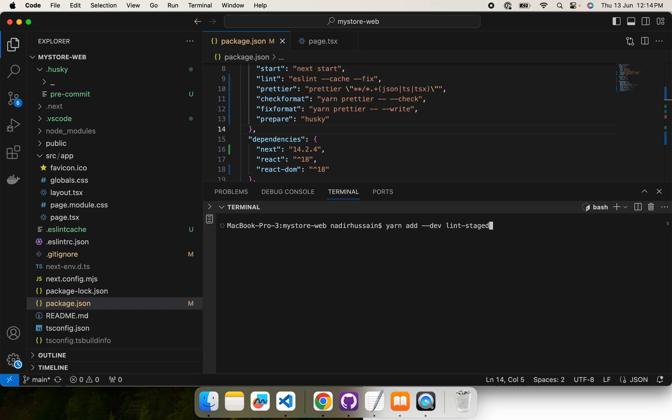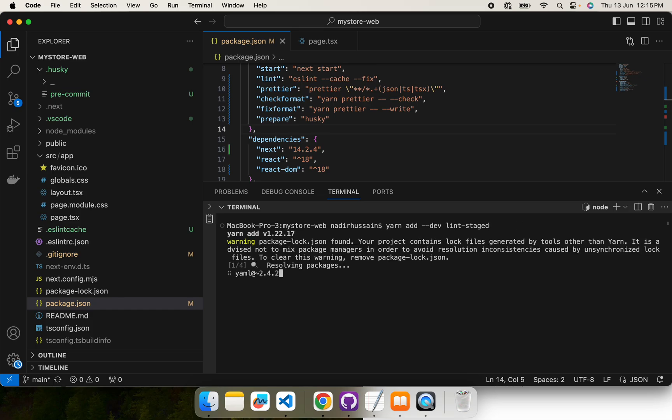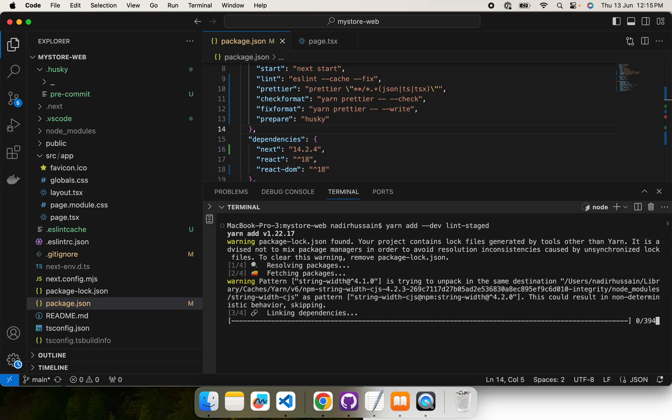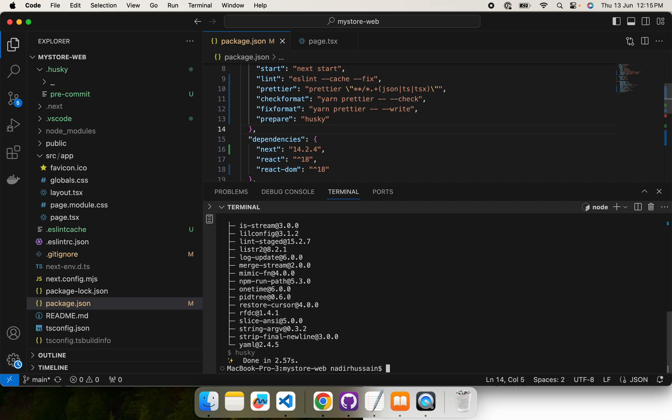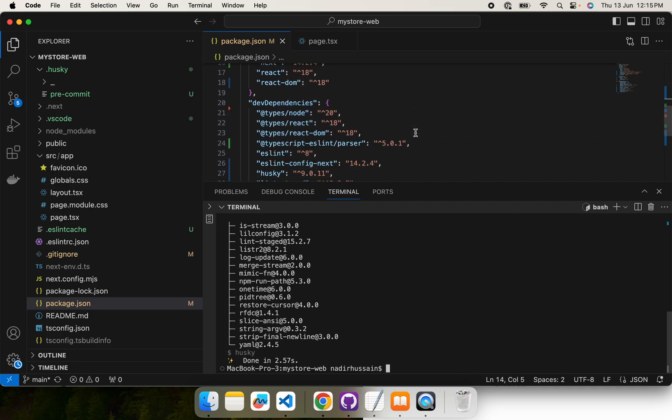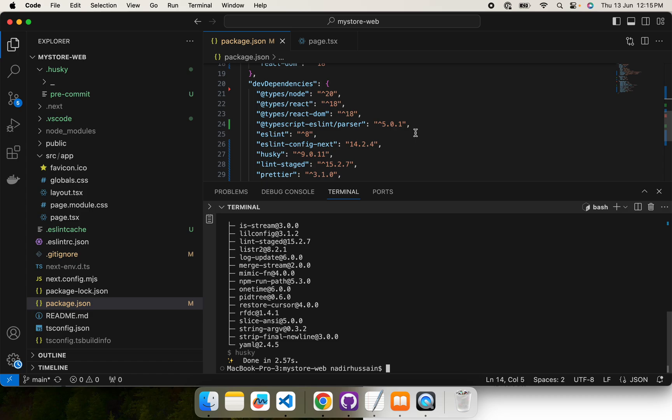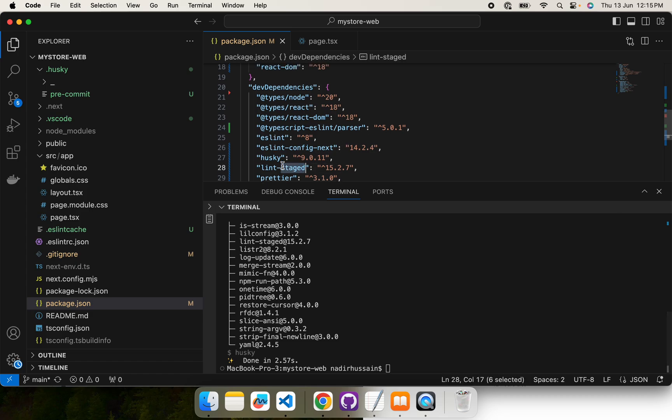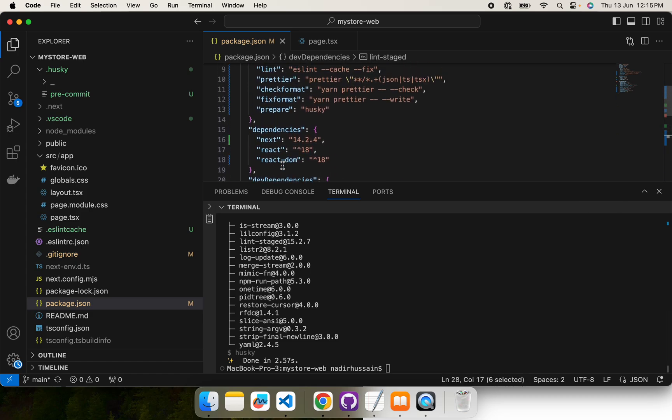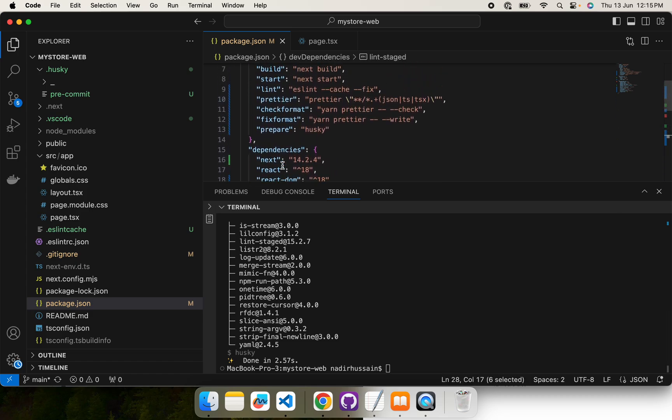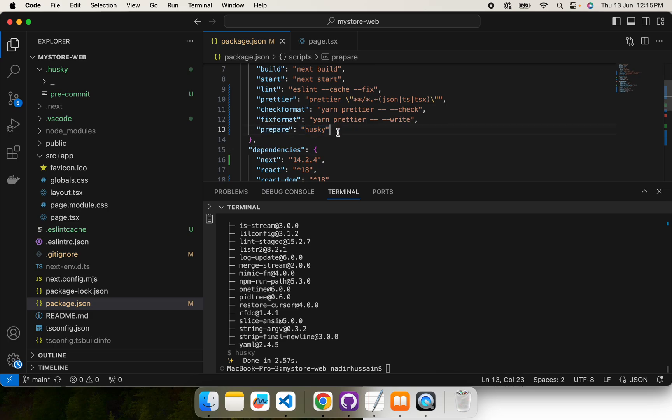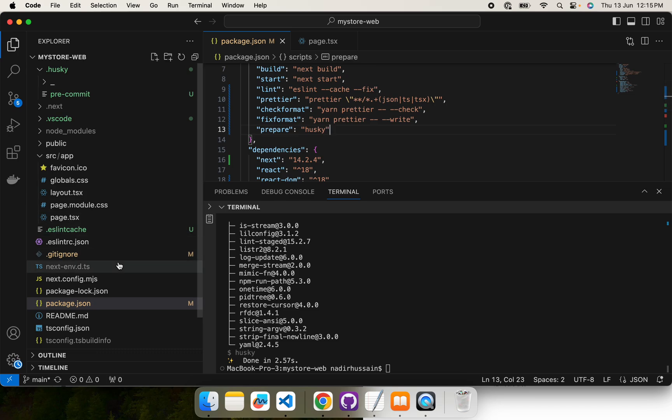So this is the command yarn add because it is going to be a dev dependency. Let's execute it. We can now check that lint-staged should also be in the dev dependencies. The next step is the prepare Husky has also been by default added when we initialized the Husky.